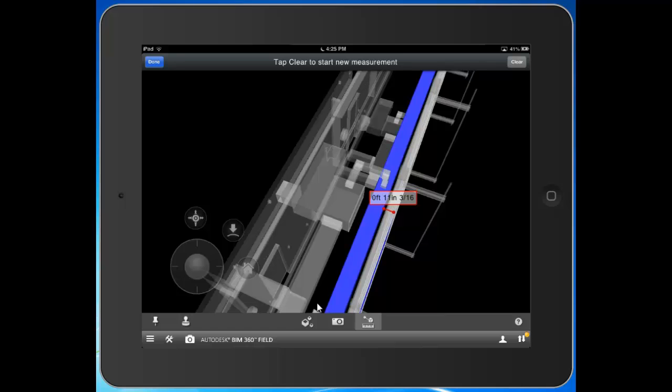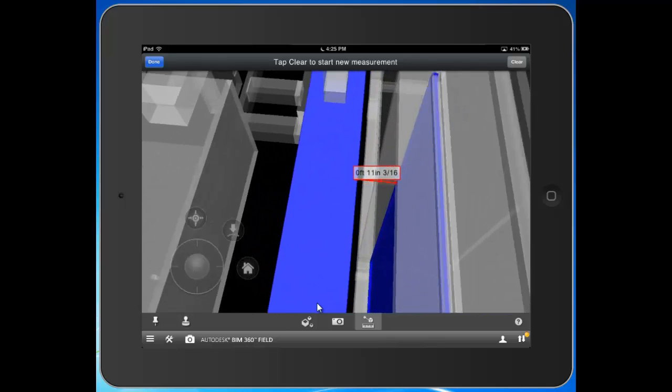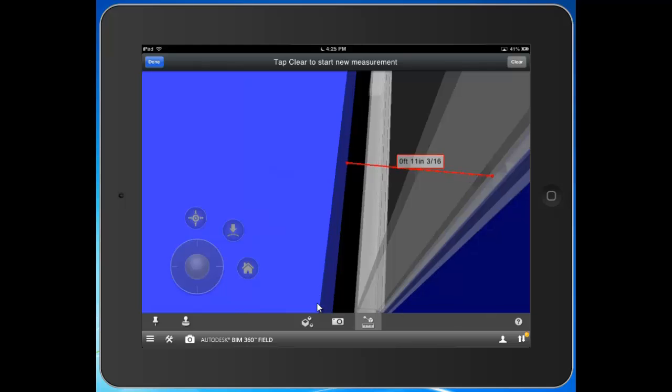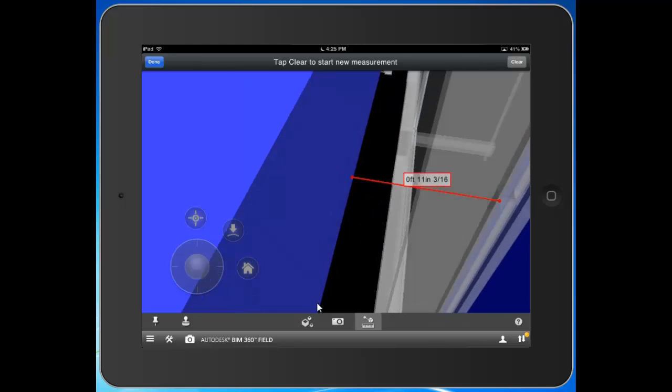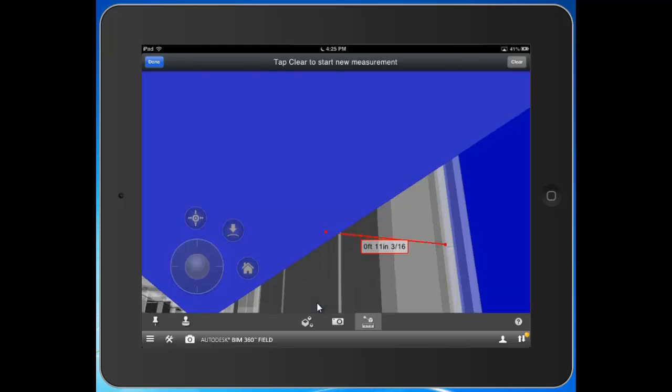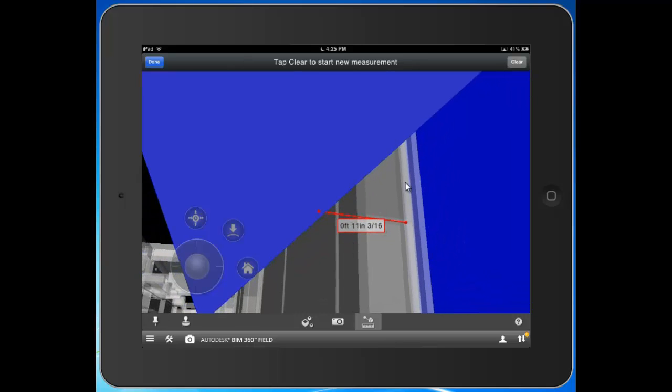So, pretty powerful. At the end of the day, what you're looking at here in the model is the design intent. So, this is what was supposed to be built. What is this actual dimension? Is it more? Is it less? This might call for a change order. So, we can clearly see what the design intent was. Maybe it's not being executed on. Good information to have at your fingertips in the field at the point of construction.